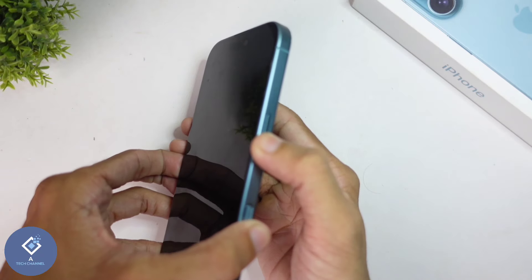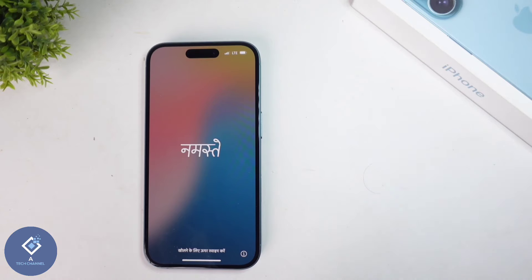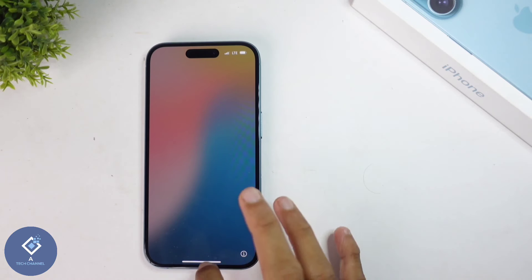For that, click on the power button. When you're long pressing, you can see a screen like this. What you need to do is swipe up.